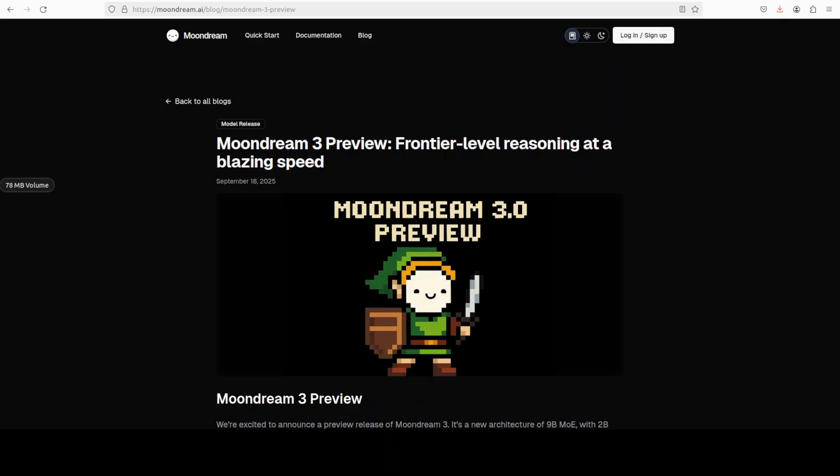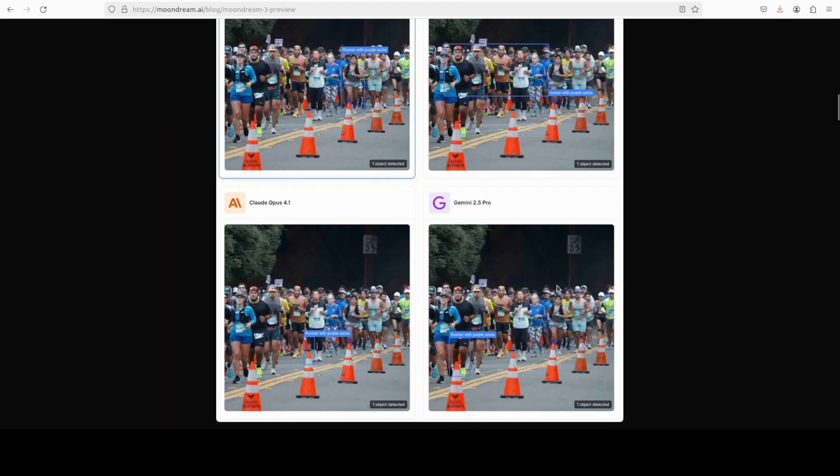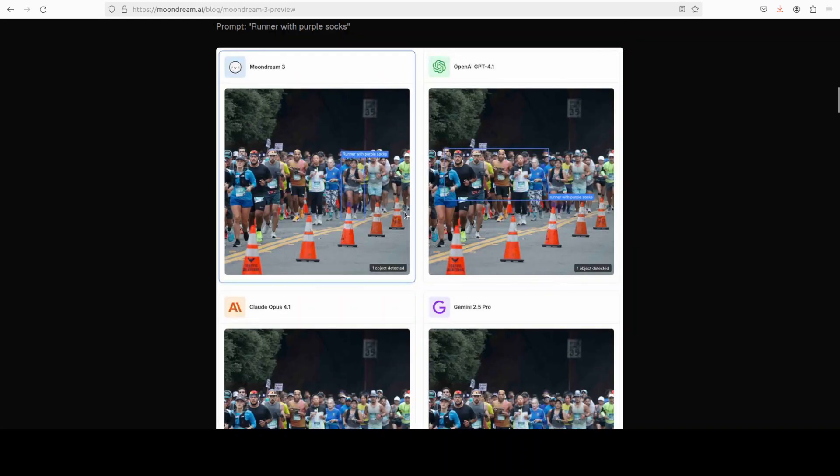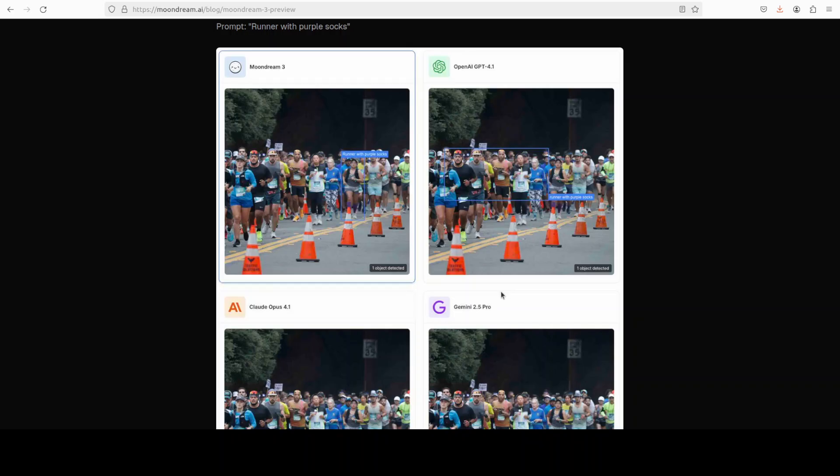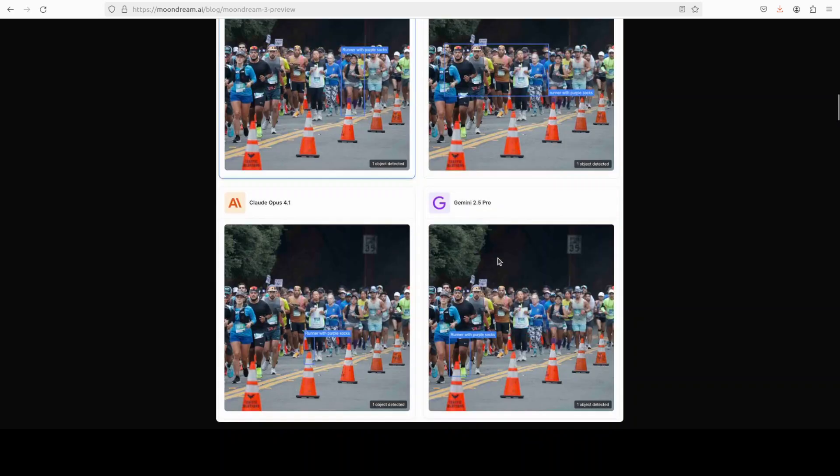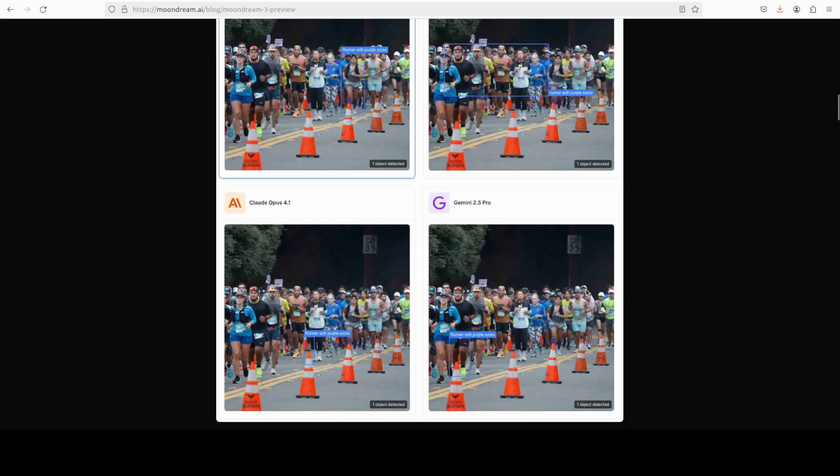If you look at these examples, for example, a runner with purple socks, it has detected them. These are the purple socks. As you can see, even I cannot see it that properly. And comparatively, all the leading models including OpenAI, Anthropic's and Google's, they have really not performed that well.